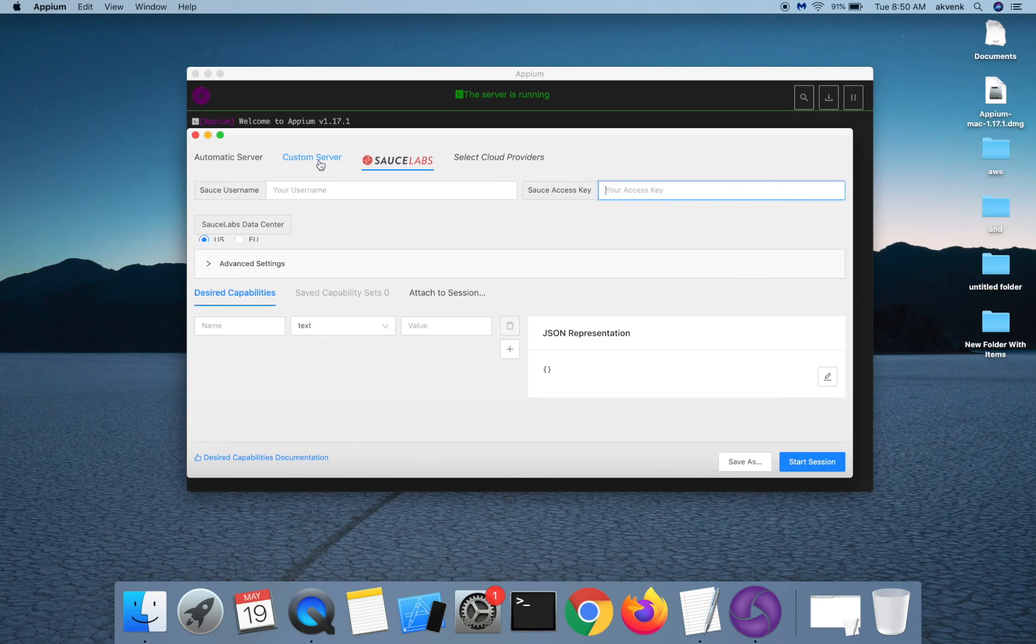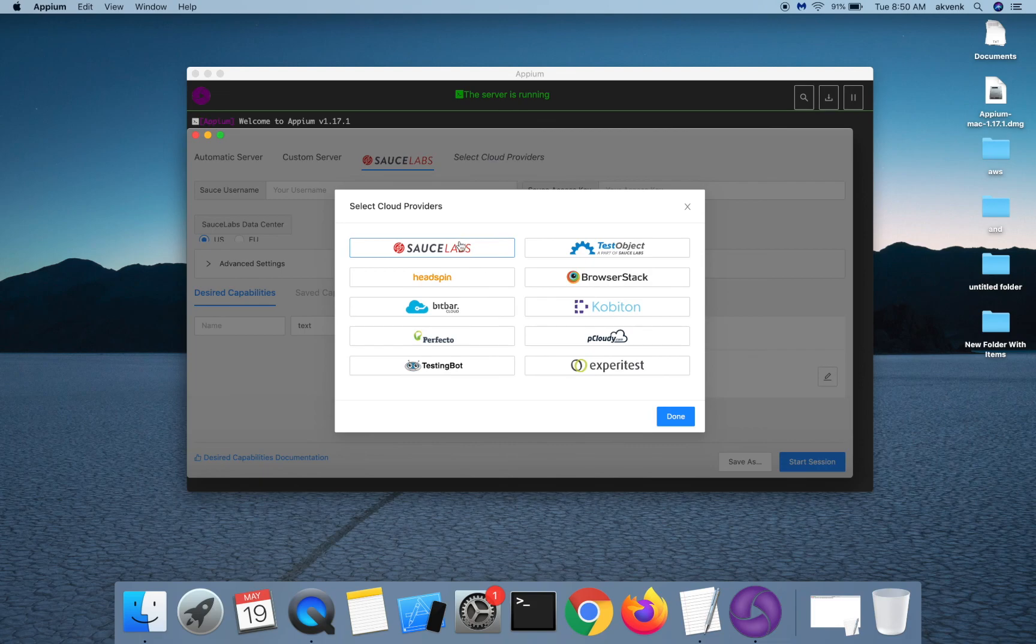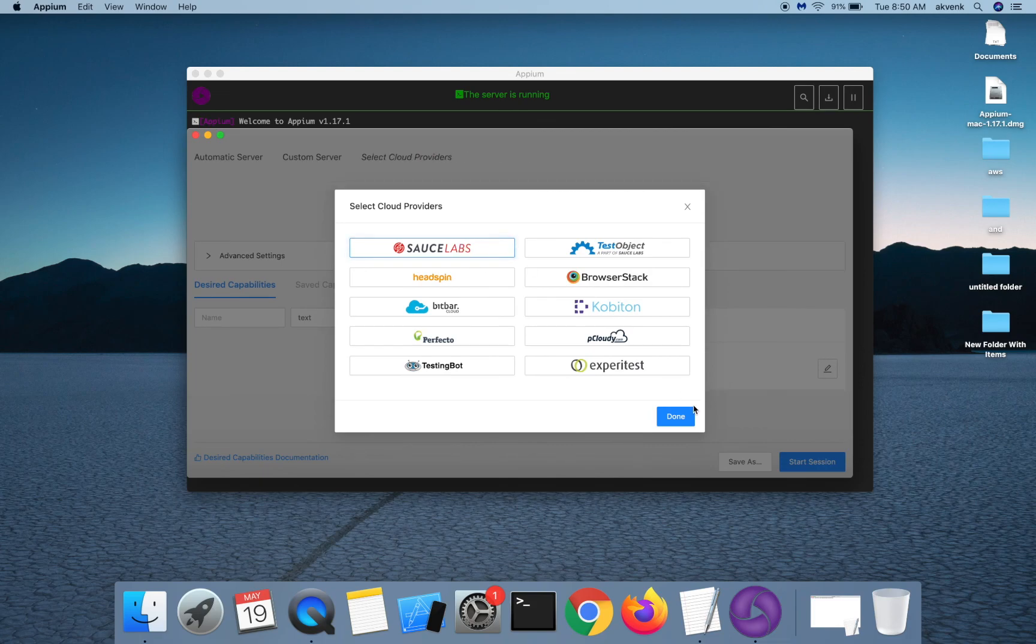If you don't want this window to show up, you can again uncheck it and then click on the done option.